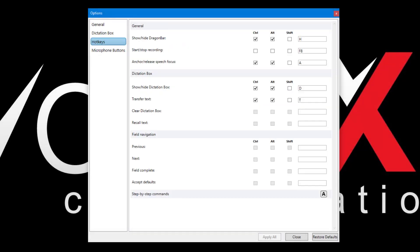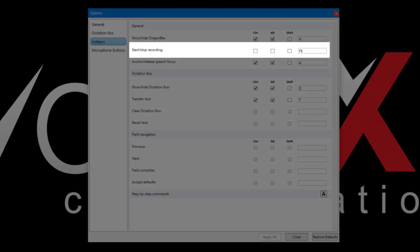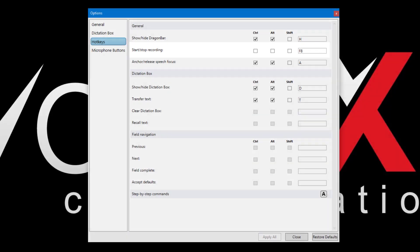In the Hotkeys tab, we can define keyboard shortcuts to control various Dragon functions. The most important is, of course, turning the microphone on and off, as highlighted here.